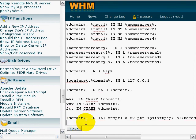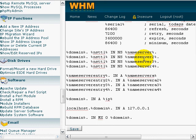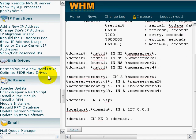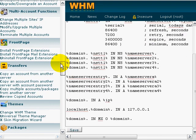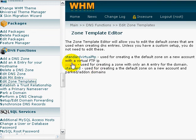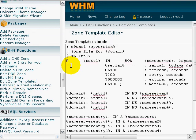That's all you have to do — click on Save and you're good to go. It consists of only four steps. Once you've done this, you need to go back to Edit Zone Templates and do the same for the Simple Zone Template.